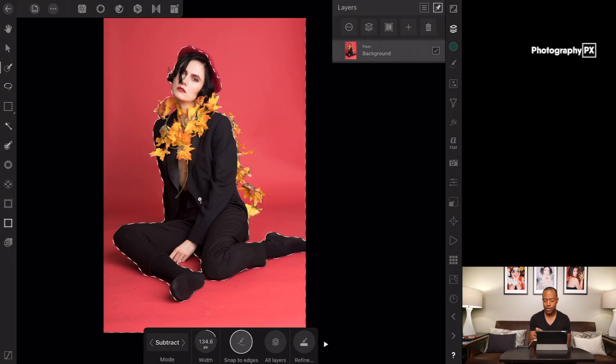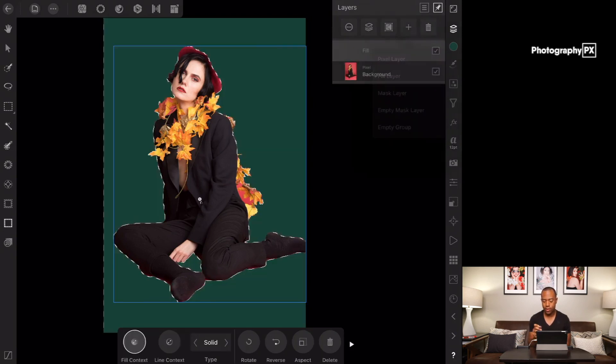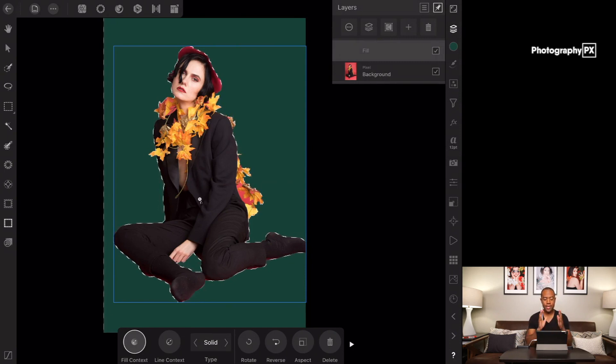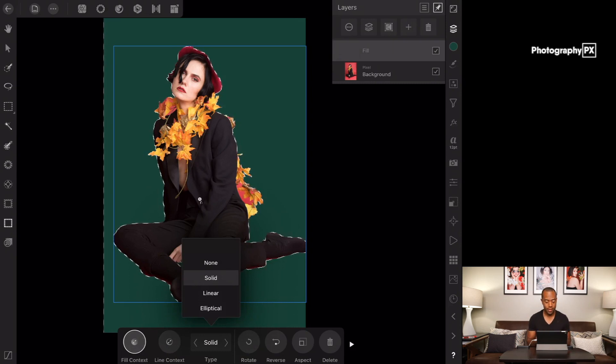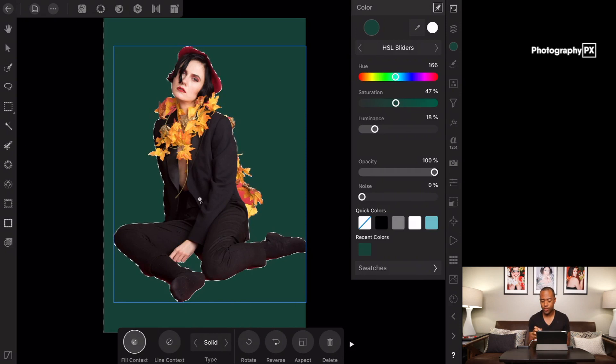What we're going to do now, we're going to go back over to our layers panel, hit plus and we're going to go to fill layer. What we're going to do by default it's going to be set to a solid layer which is perfectly fine and it's just going to be a fill, a flood of color.